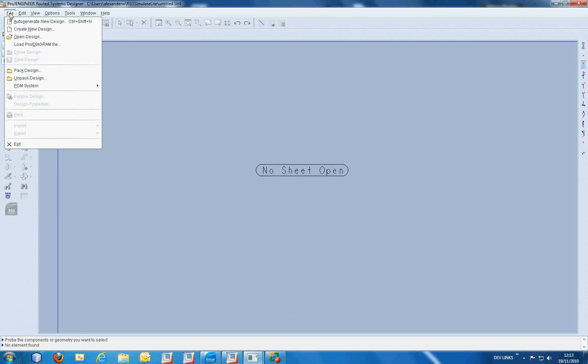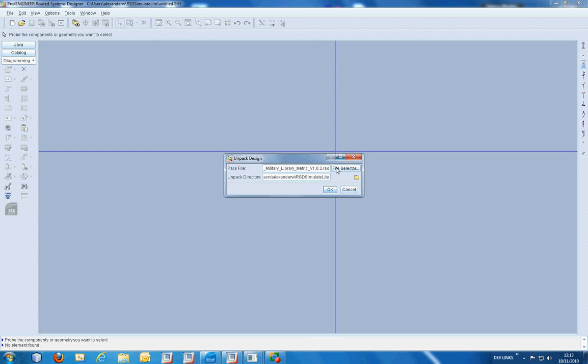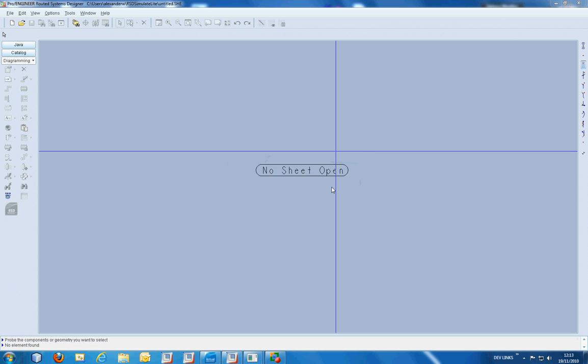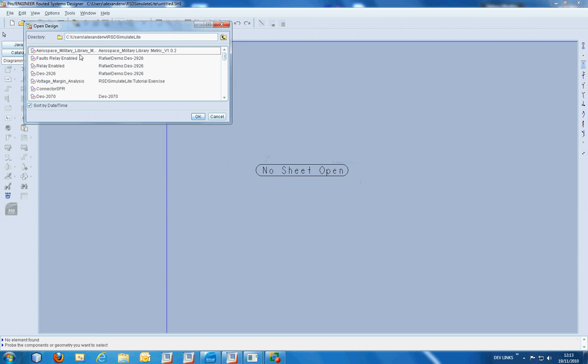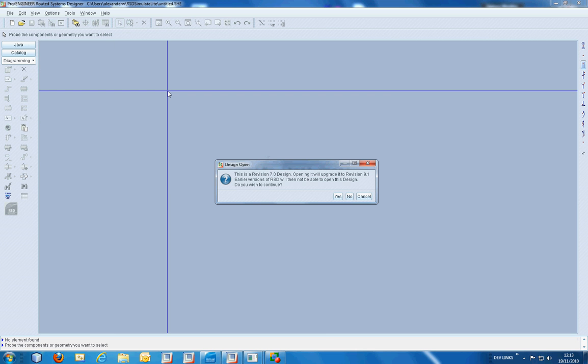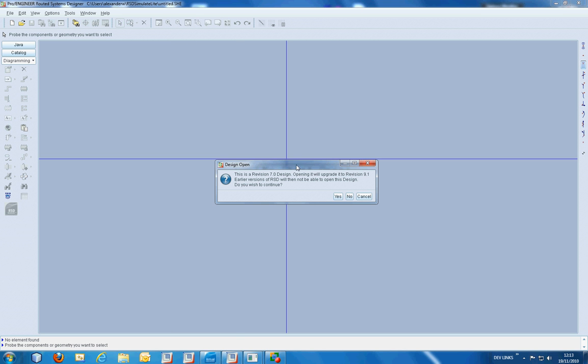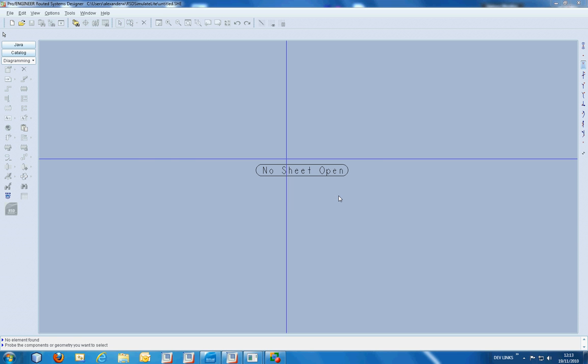If we have a look at the packed file for RSD, you'll notice that it's been created in RSD version 7. So if you're using a newer version of RSD, you will need to go through the automated upgrade procedure.